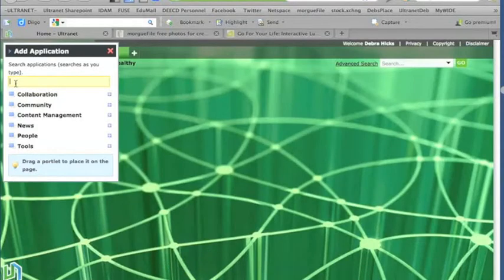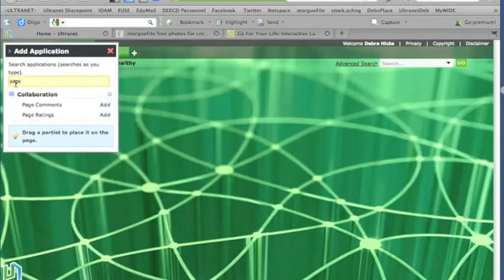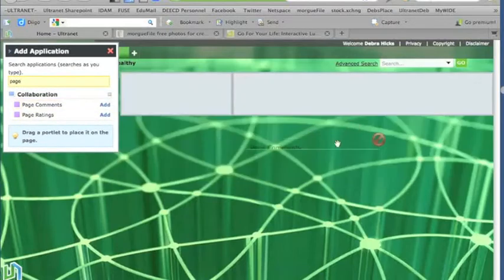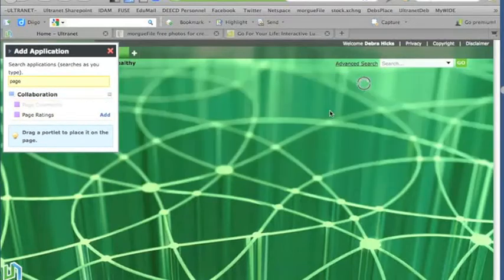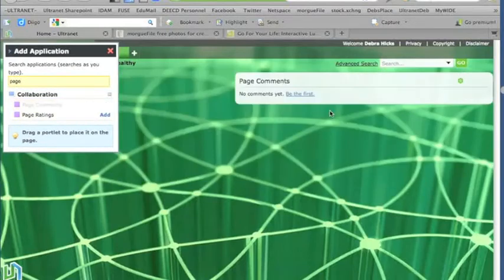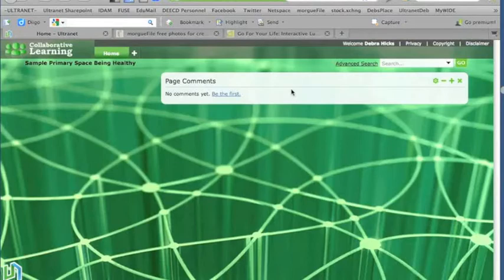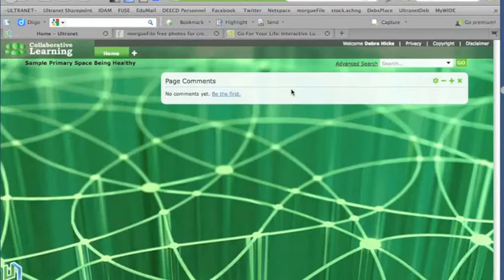Now the first application that I'm going to add is one called page comments. So if I just begin to write that, page comments appears, and I can add that into the space. So I'll just drag that across, and here we have the page comments application. Now it's somewhat like micro-blogging, and it allows the students in the class to add their comments answering a question.